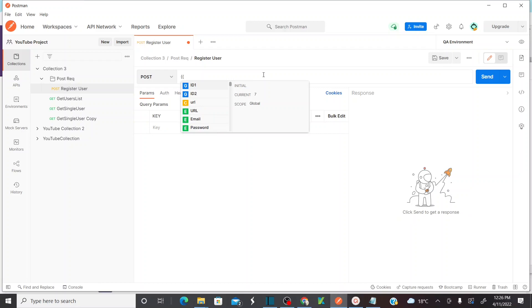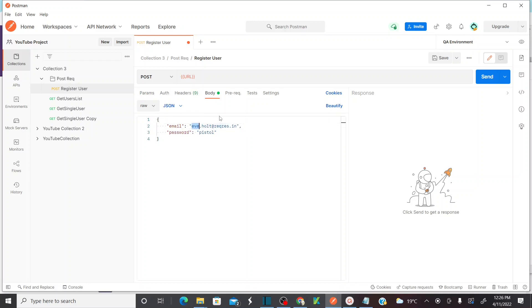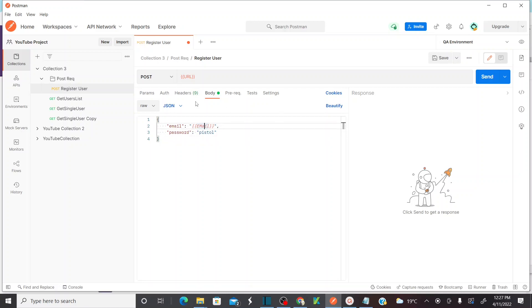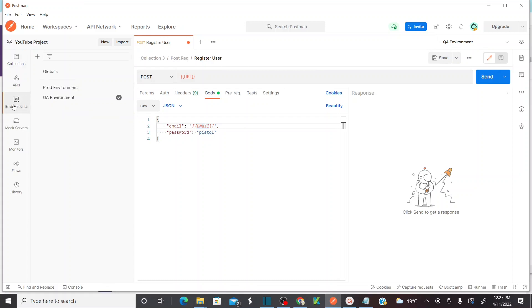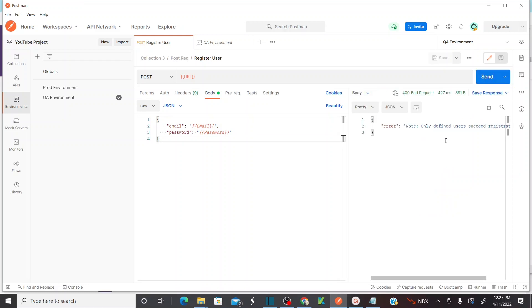Select the URL variable. In the email body, instead of the hard-coded value, I'd like to call the email variable — referencing it with double curly braces. My variable is 'email'. Then the password variable is 'password'. Save this. Now if you hover over the URL field, it shows the correct URL value.